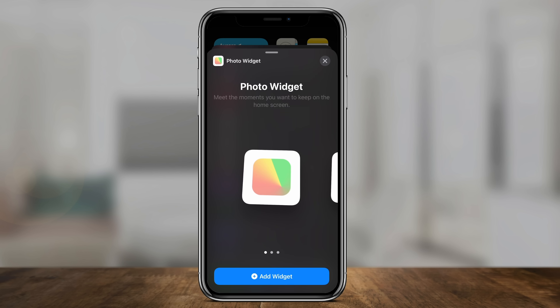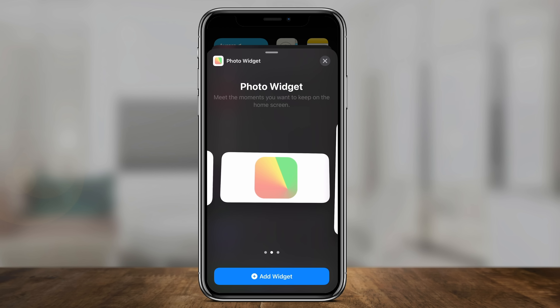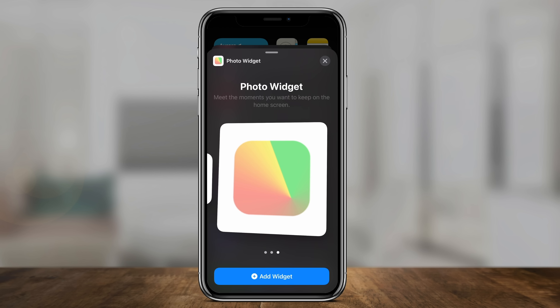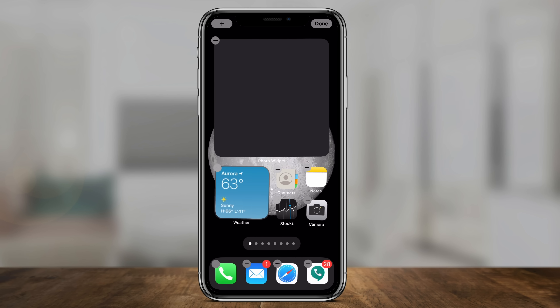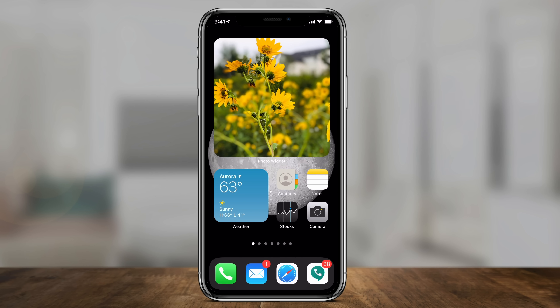I'm going to press Photo Widget instead. This is going to let you choose between three sizes. Let me choose this big one here and press Add Widget. And as you can see if I press Done now, I have a big photo widget here, and it's going to continually change this picture every five minutes from the three pictures I added to the Photo Widgets app.